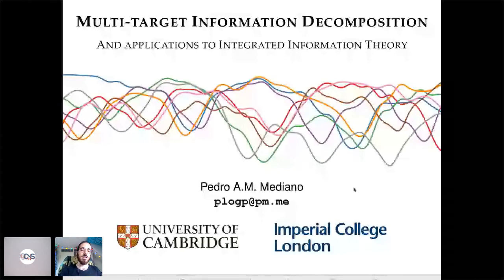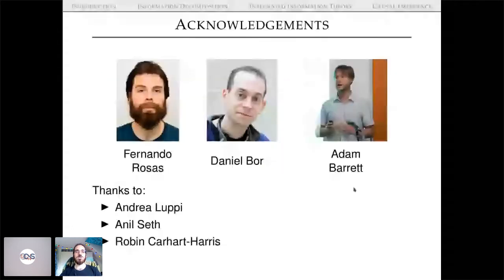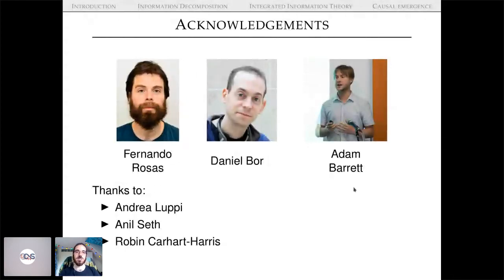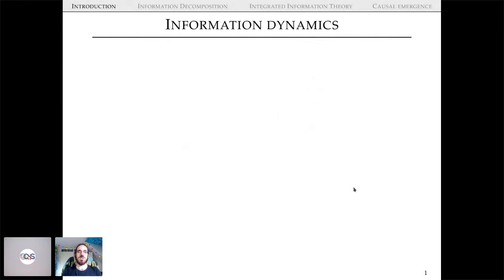This extension has a lot of applications to integrated information theory, which is a theory in theoretical neuroscience that we'll be discussing. Before we start, I'd like to acknowledge Fernando Rosas, my colleague from Imperial College, Daniel Bohr from the University of Cambridge, and Alan Barrett from the University of Sussex, as well as other colleagues.